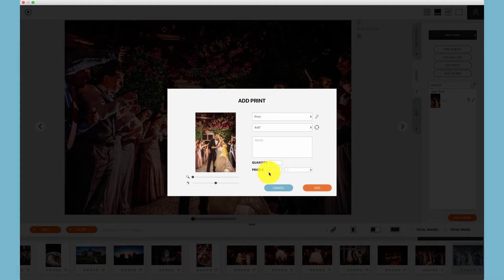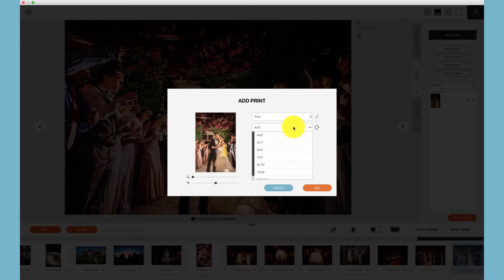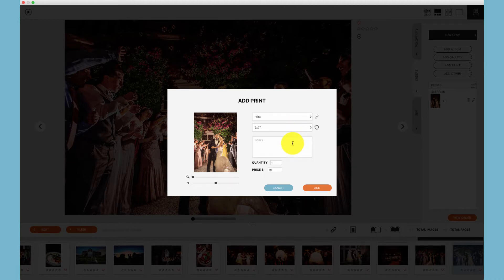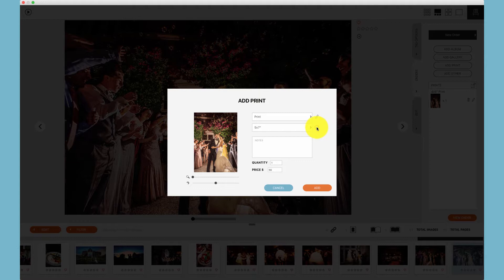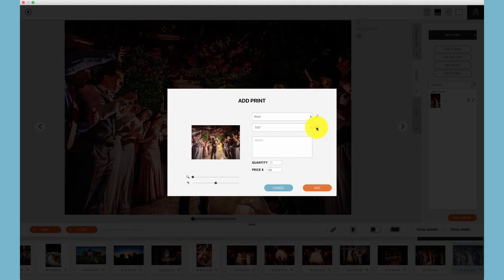For example, under 4x6 I have tiers, so when I choose 4x6 we'll see that the price does not come up until I choose a tier. For 5x7 I don't have any tiers and we'll notice that the tier drop-down does not pop up. A quick reminder, you can hit this icon to toggle between vertical and horizontal prints.